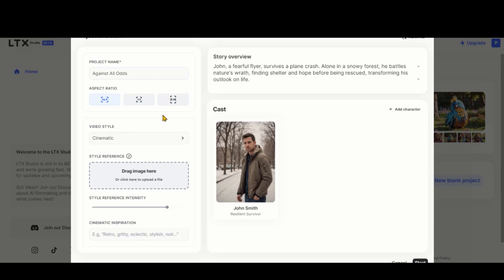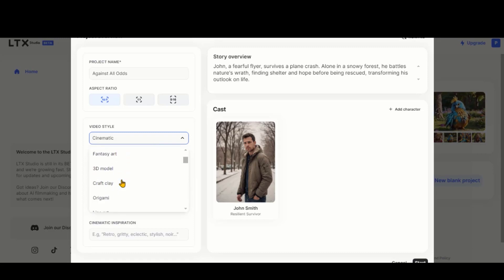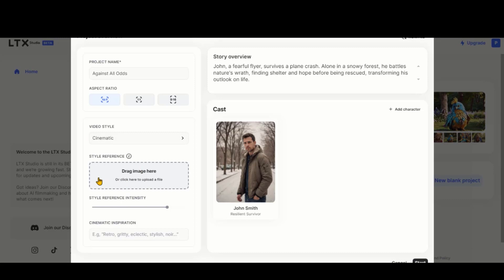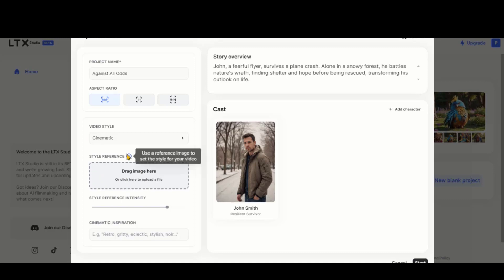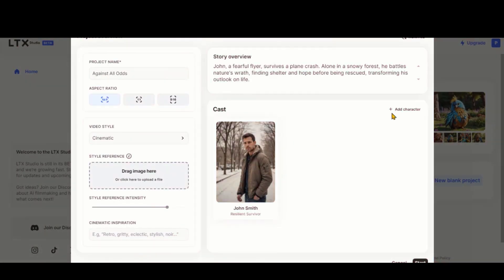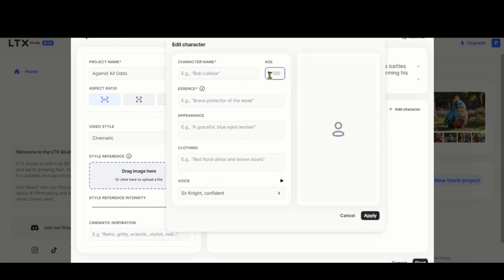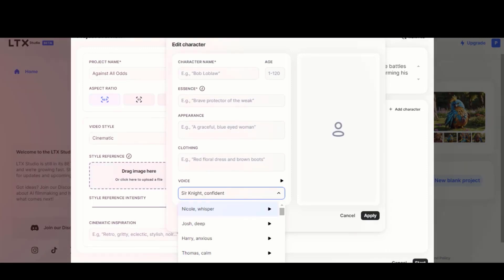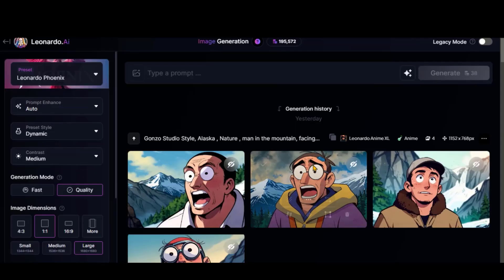In the video style, you have lots of options to choose from — almost every style is listed here. Let's choose the cinematic style first. If you are not satisfied with the image style, you can upload your own style reference as well. We will upload our reference image in a couple of minutes. Here you can read the description of this story and recreate it using the Rewrite button. You can also add more characters to the cast. Here you can see all the character settings such as Essence, Appearance, and Clothing. You can also choose the voiceover artist from this list.